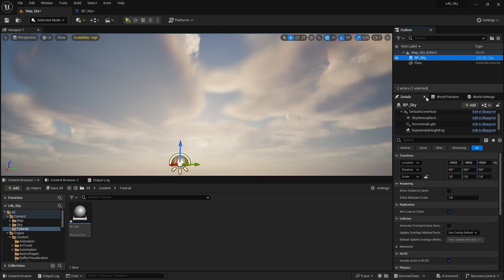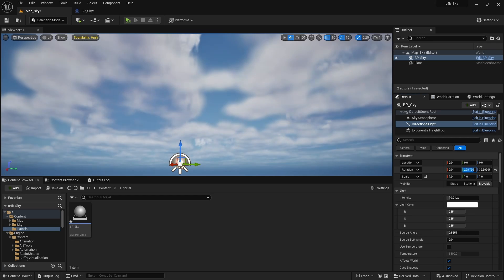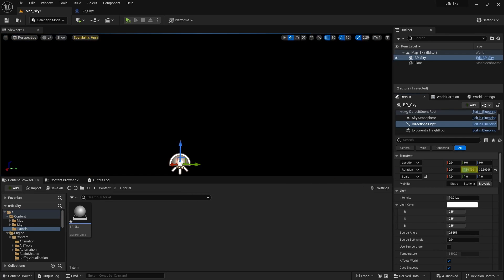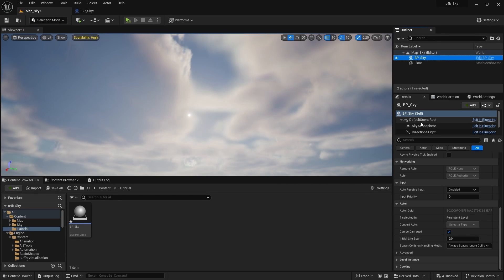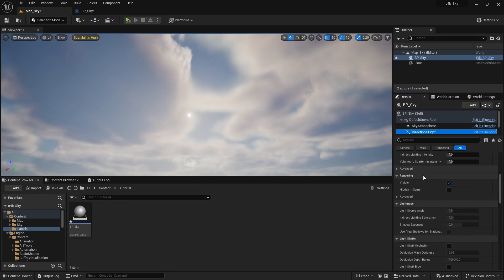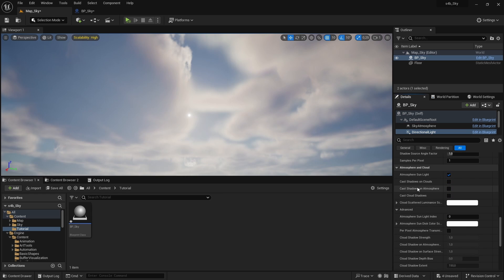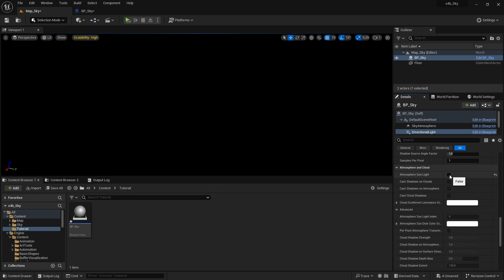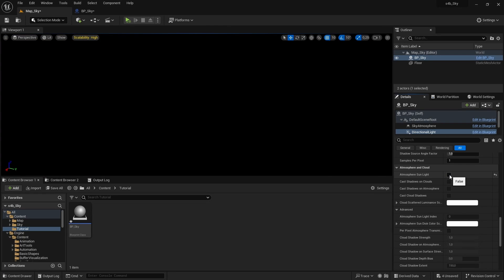So to create the daylight cycle we only need to rotate the sun, in this case on the y axis. If this doesn't work for you, check that your directional light is enabled to interact with the atmosphere by checking this checkbox here, but if you are using UE5 it should be enabled by default.